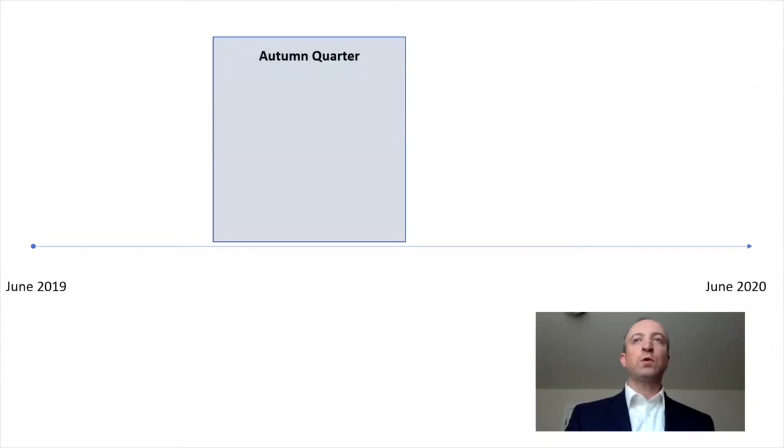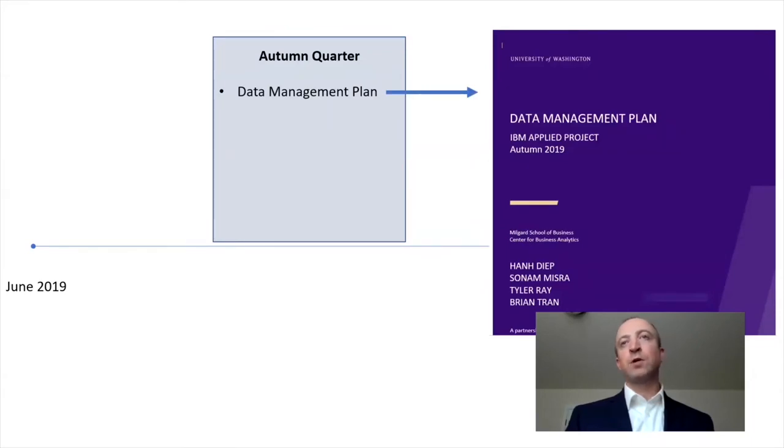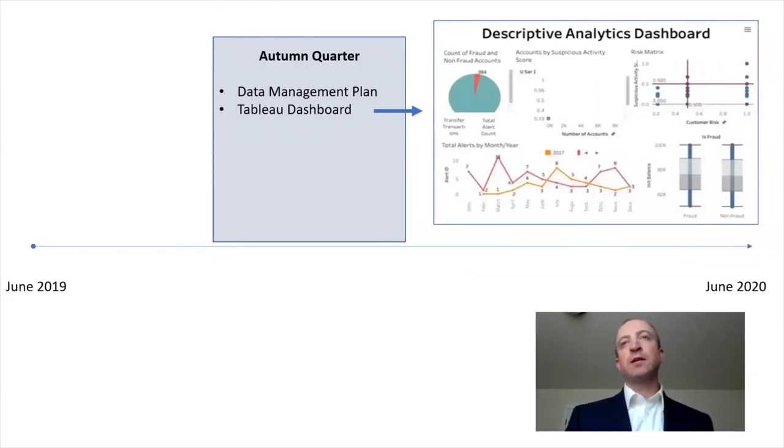In the autumn quarter, we pivoted from business discovery to data discovery. This included developing a detailed data management plan for how data for our project would be collected, shared, and stored.